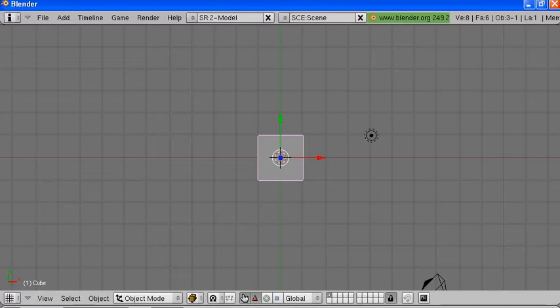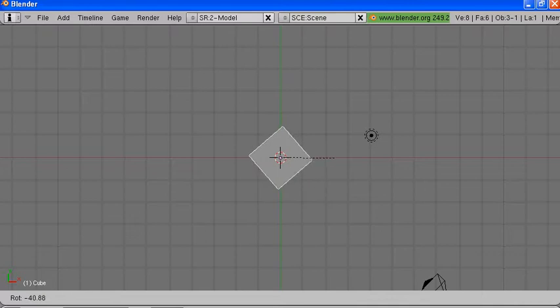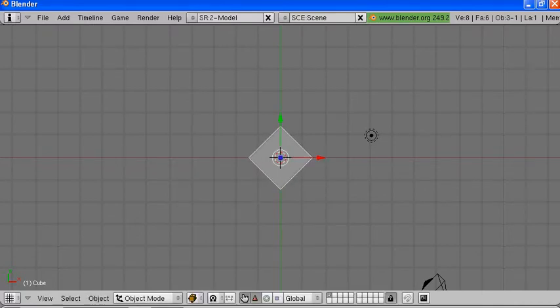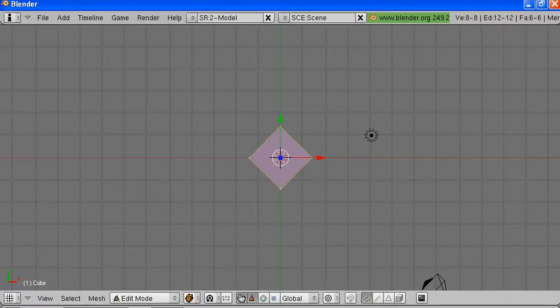We want to rotate the cube 45 degrees, so hit R and rotate 45 degrees. Now we want to edit this, so we go into mesh mode by hitting Tab.